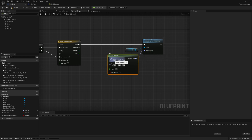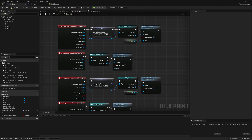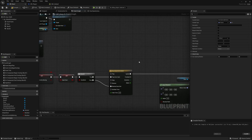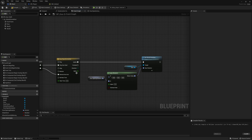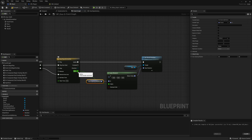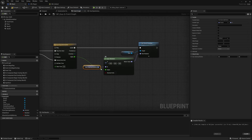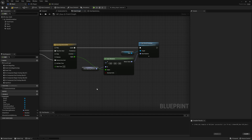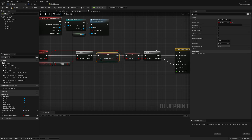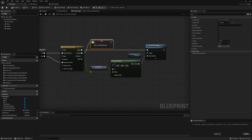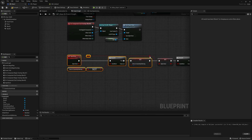The lerp goes from rotation 0,0,0 up to whatever door_opening_rotation is set to. Drag door_opening_rotation into the B pin, and connect the timeline's alpha output to the lerp's alpha — going from 0 to 1 gives a smooth animation from the closed to the open rotation. When the animation finishes, remember to set door_is_currently_moving to false so we can interact with it again. Copy the set node and connect it to the finished pin as well.